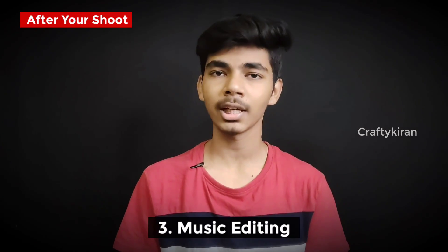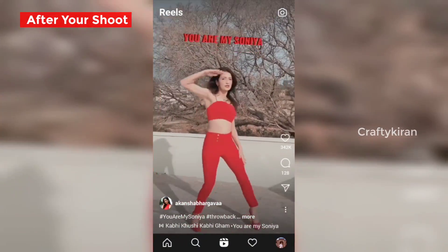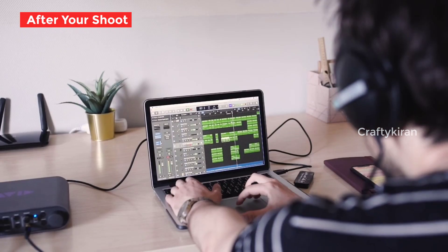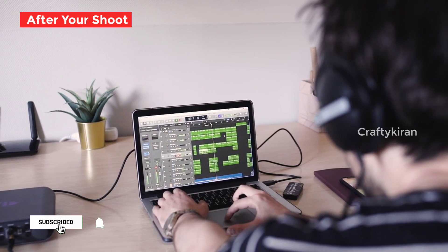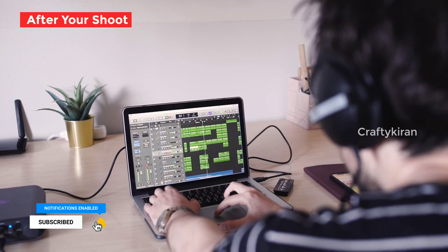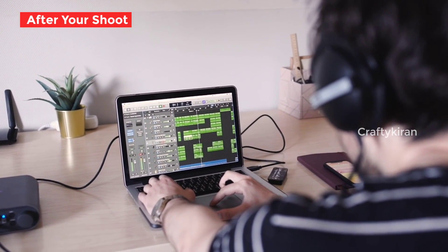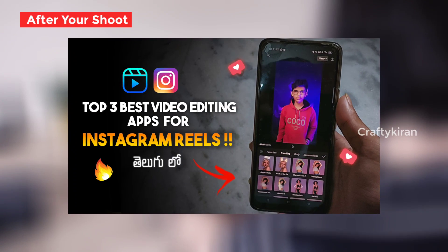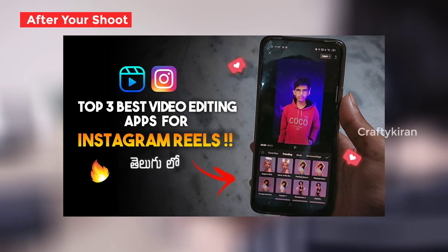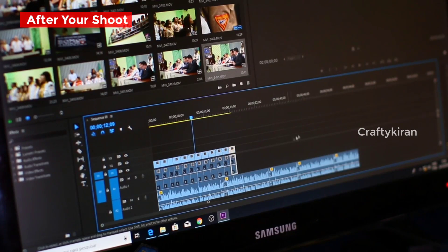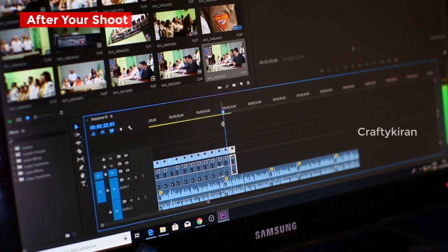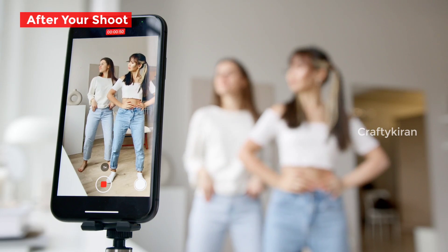Point number three: music editing. When you add music to your video, make sure it matches perfectly with the beats. You can edit on mobile and PC and other devices — there are a lot of apps available. The best top three video editing apps are already covered in a dedicated video, and you can see the link in the description. For PC, you can use software like Premiere Pro to create a perfect and best result.